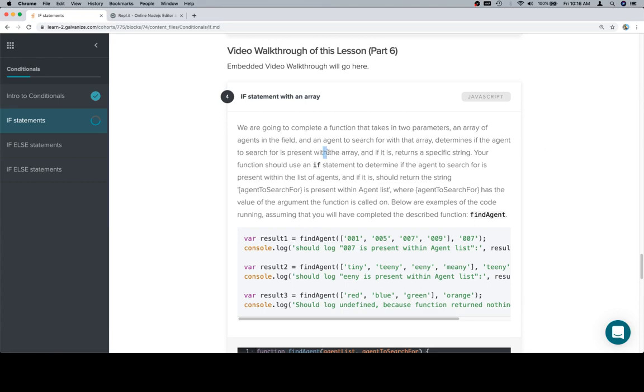Again, not really liking the within, using with instead. So, determines if the agent to search for is present within the array, and if it is, returns a specific string.